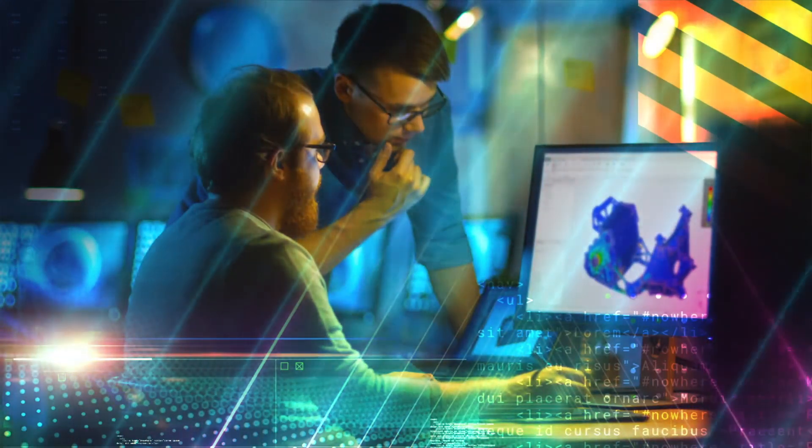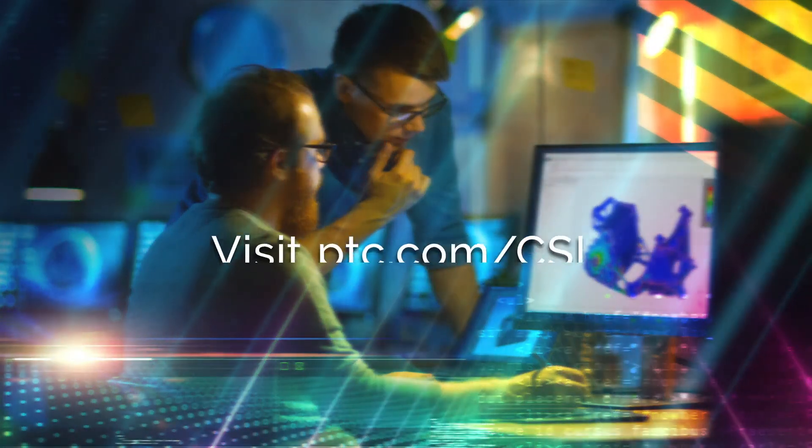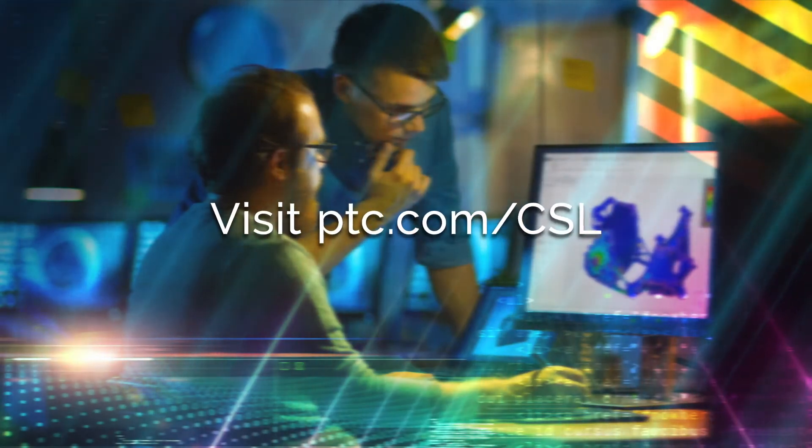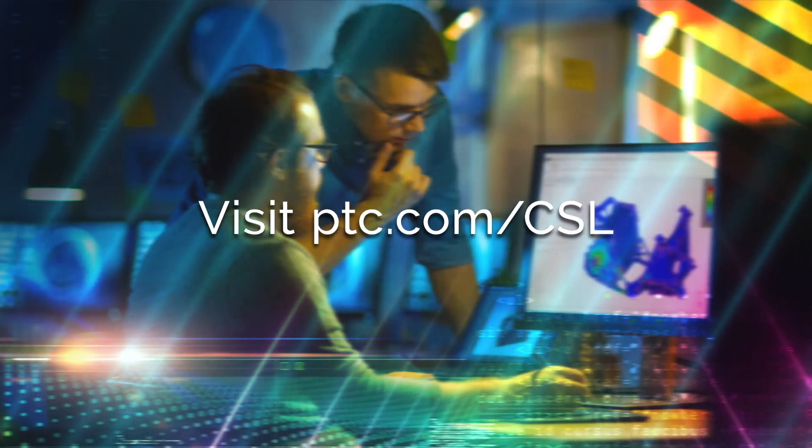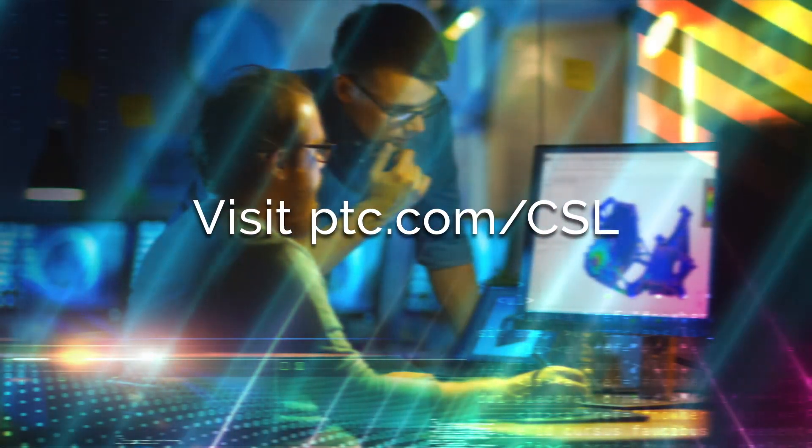For more information on Creo Simulation Live, visit ptc.com/csl.